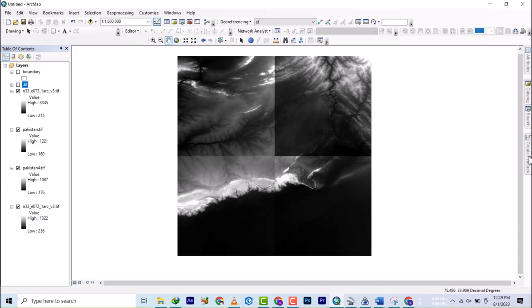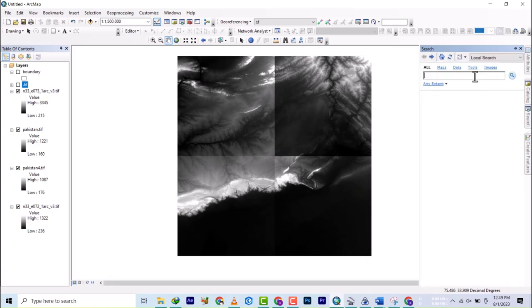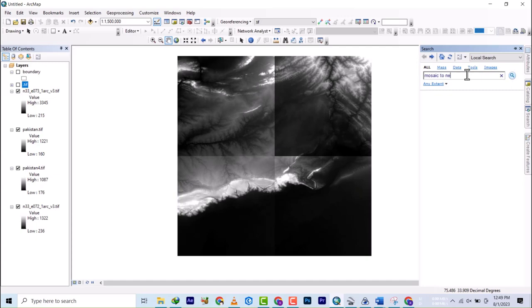I always search, so I'm going to search for mosaic to new raster. That's the tool we're going to be using.